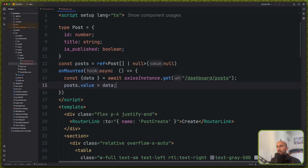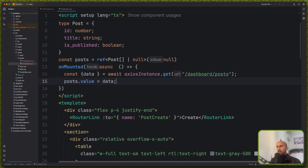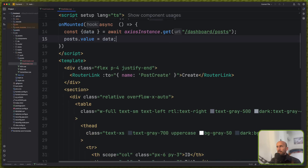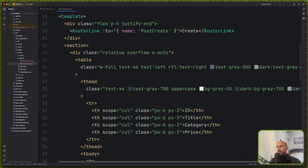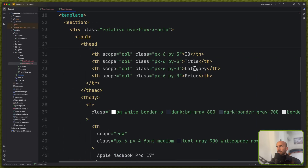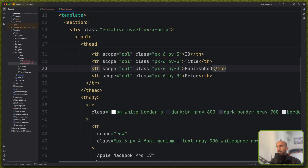Now if I just console log the post value, we have an array. Let's remove this and scroll down. Id, and is_published — or just published here. And here is going to be the actions: the edit and the delete.